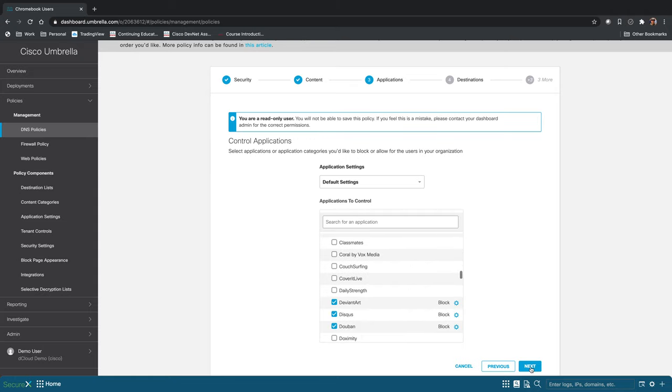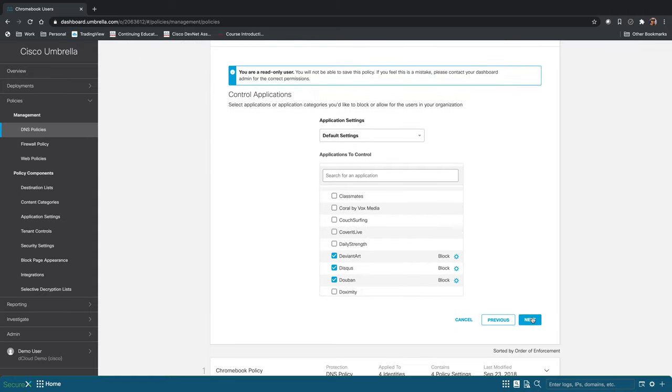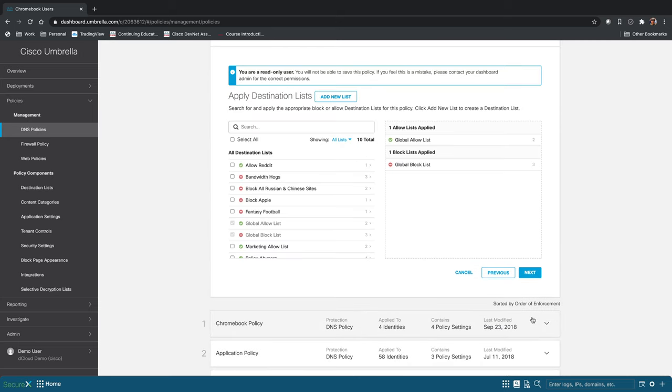Once you've decided what you want to block, click next. And then here you can just create destination lists. So this you can explicitly allow or deny access to particular sites or groups of sites.